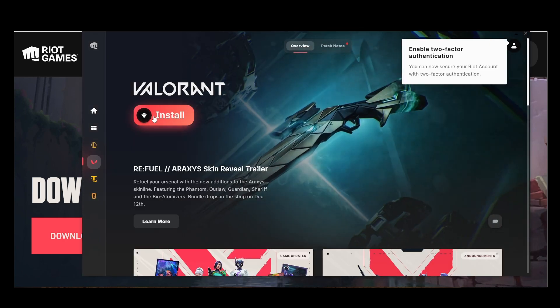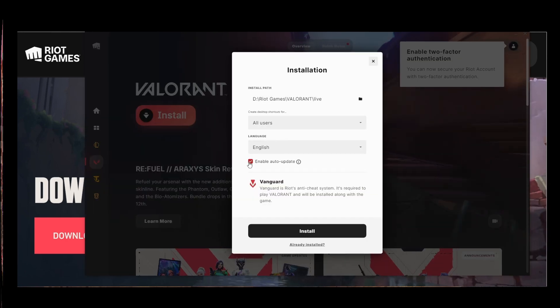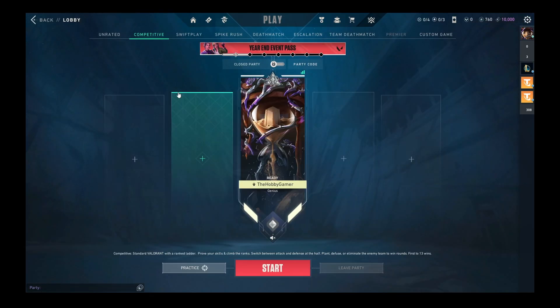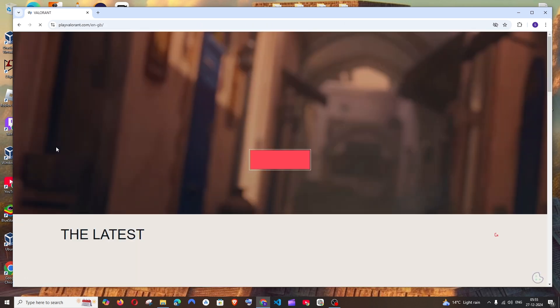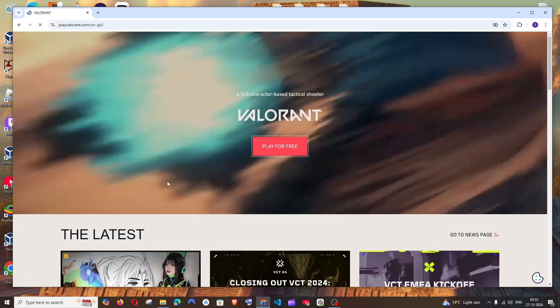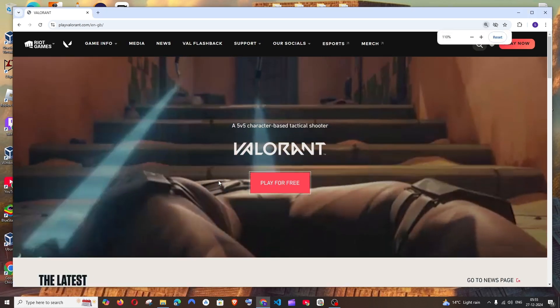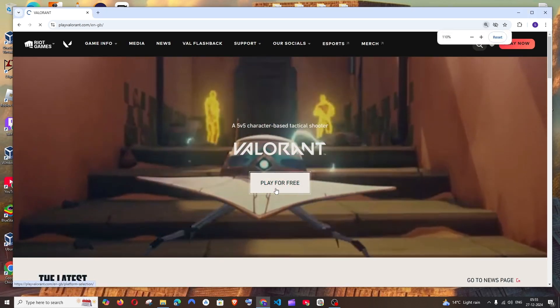Hey everyone, in this video I will be showing you how to download and install Valorant in Windows. So let's get started. First thing, just Google Valorant. You'll get the official link from playvalorant.com. Click that and here you'll see Valorant play for free. Select this.